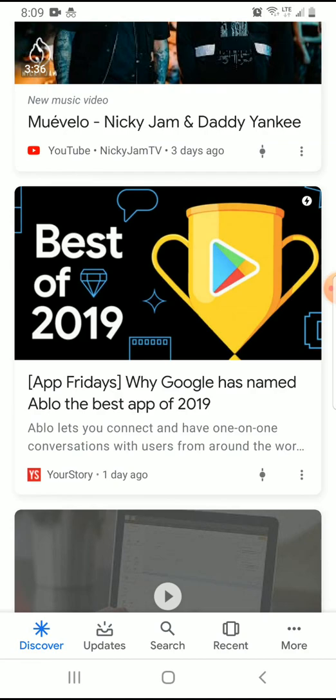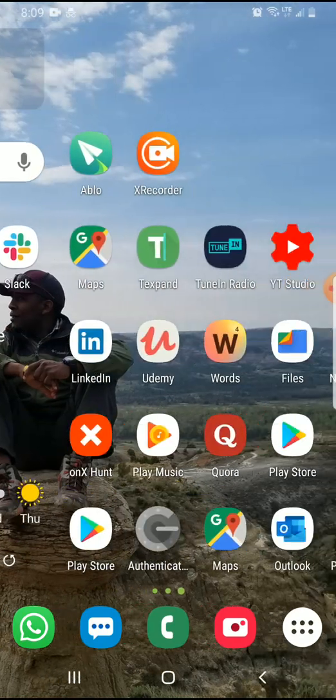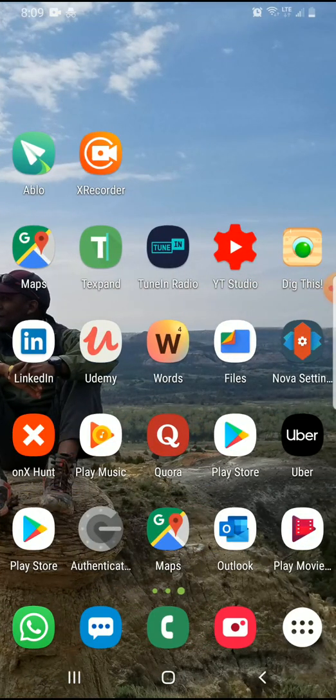This caught my attention according to Google. So Google names this the best app of 2019, and I was very curious to see what this app was. So I clicked on it, followed the link, and went ahead into the Play Store and downloaded the app.